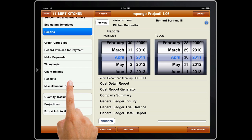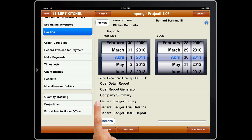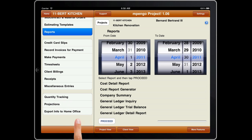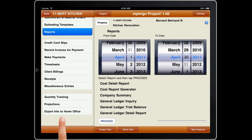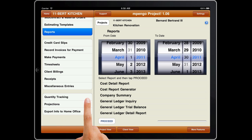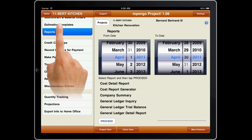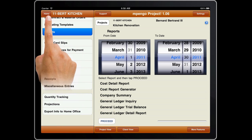There's a fully integrated general ledger. There's quantity tracking and cost projection available. Mpango Project even offers a tool that permits you to collect your iPad data and send it up to a bigger computer system or to a payroll service. And there's even more.